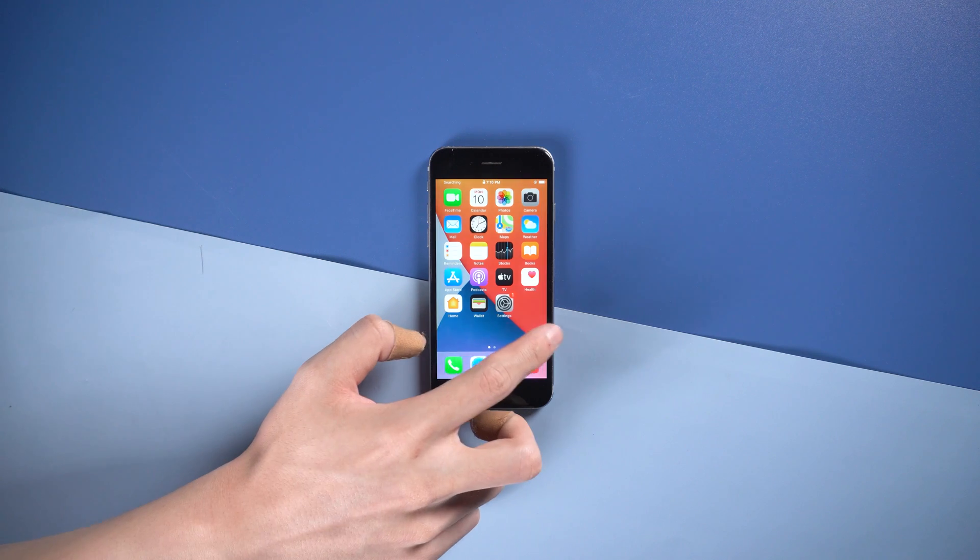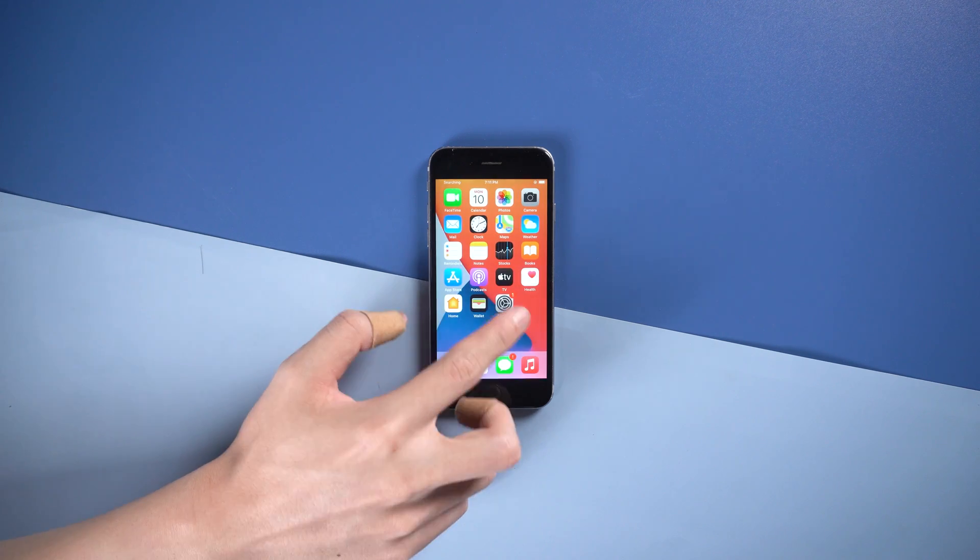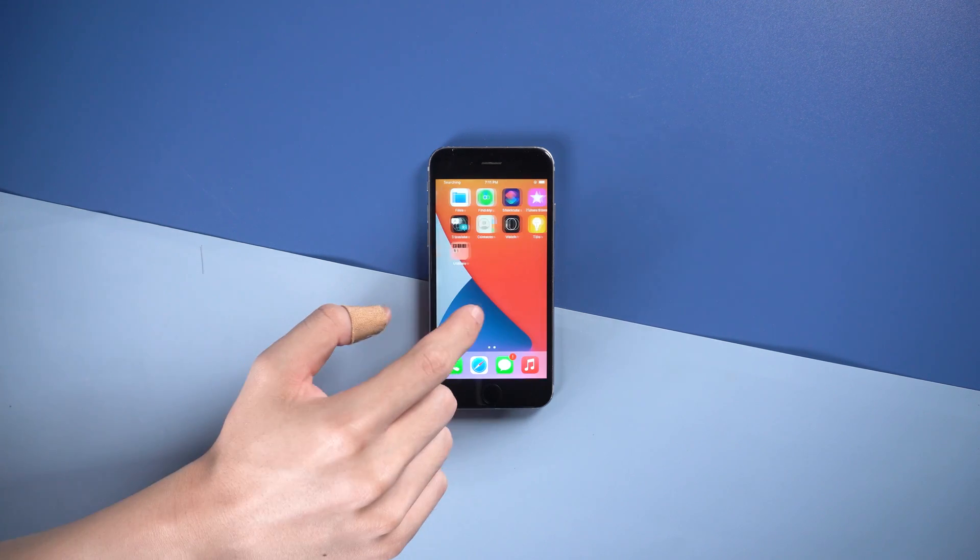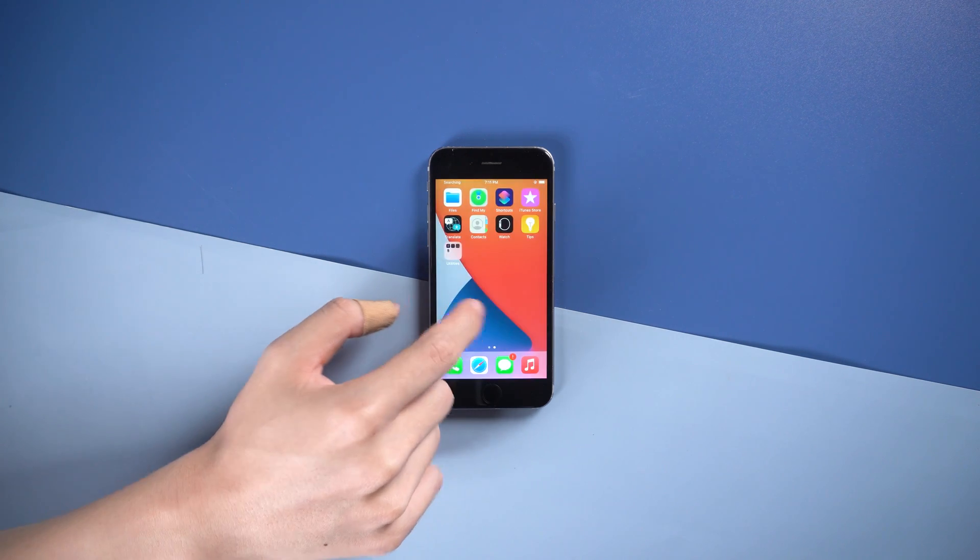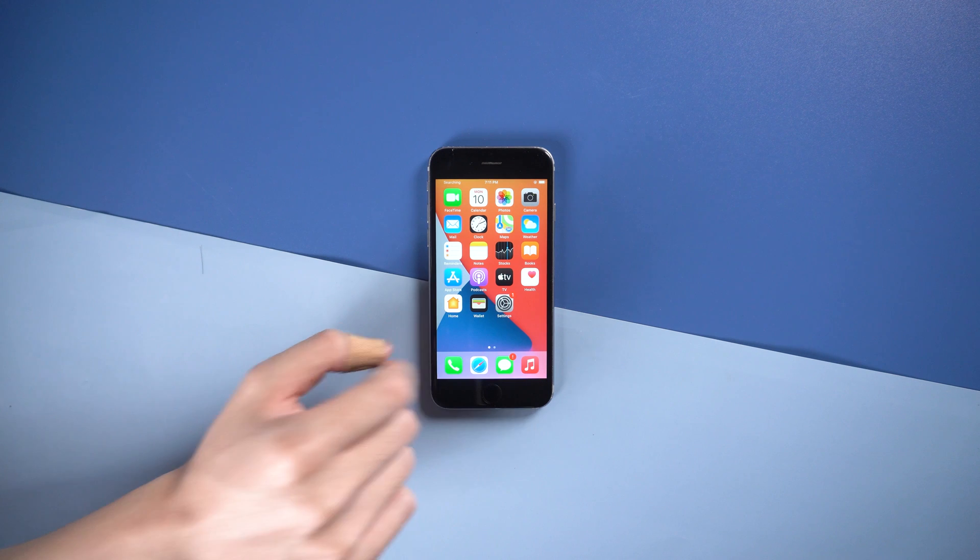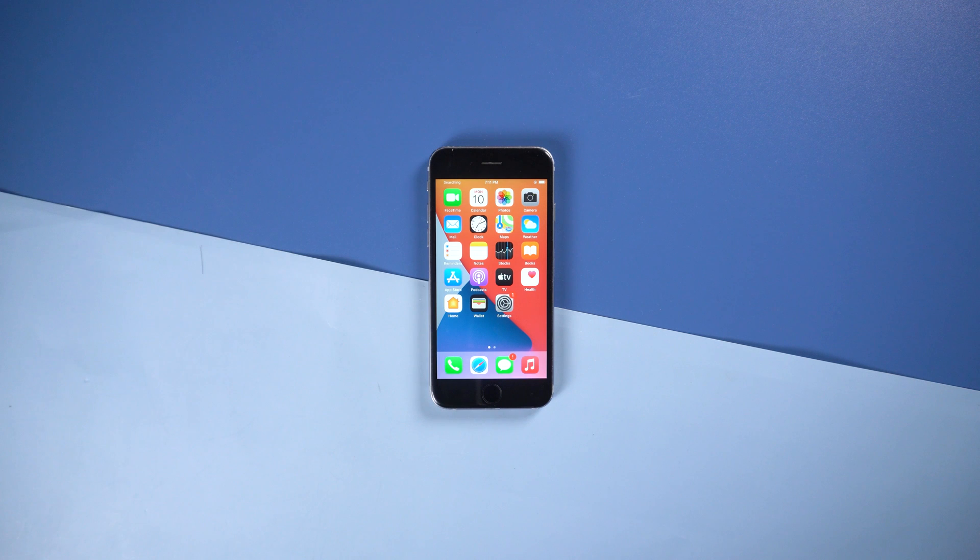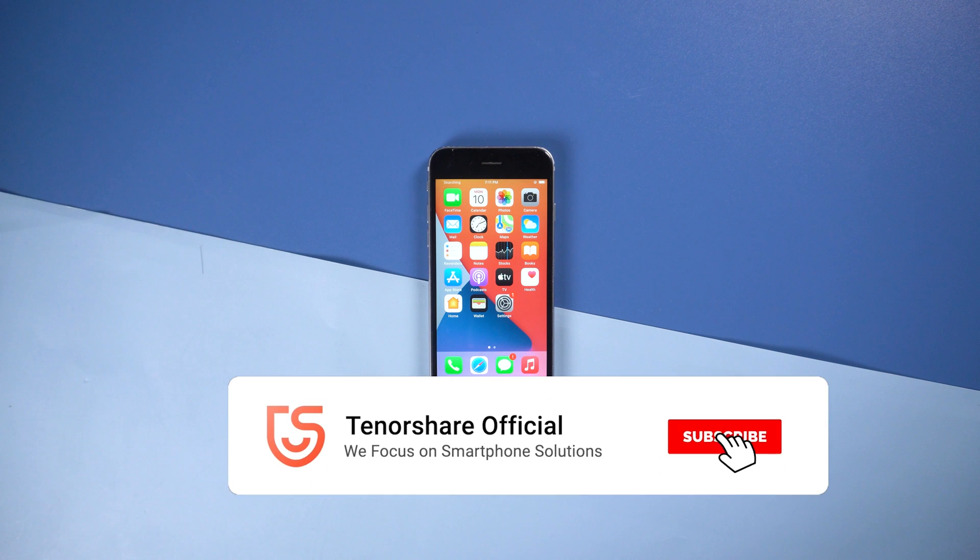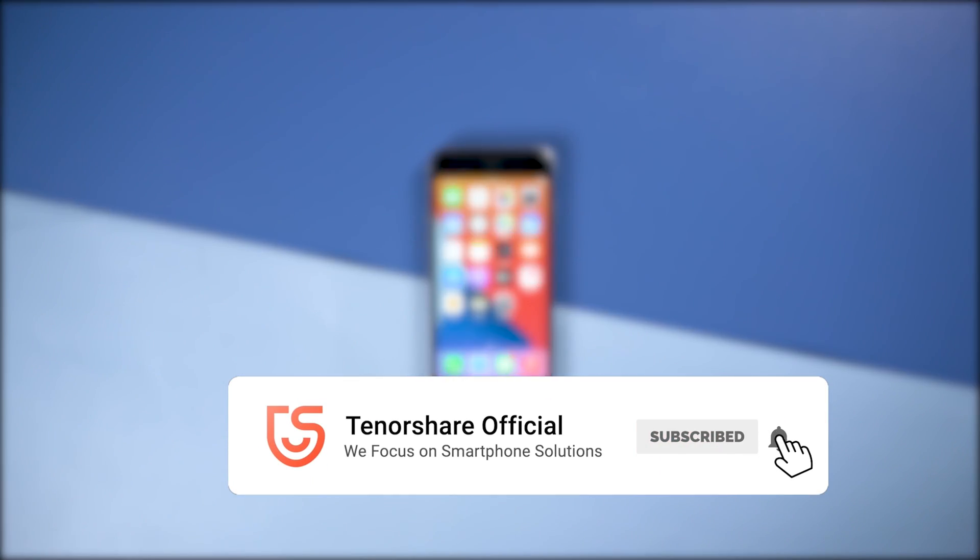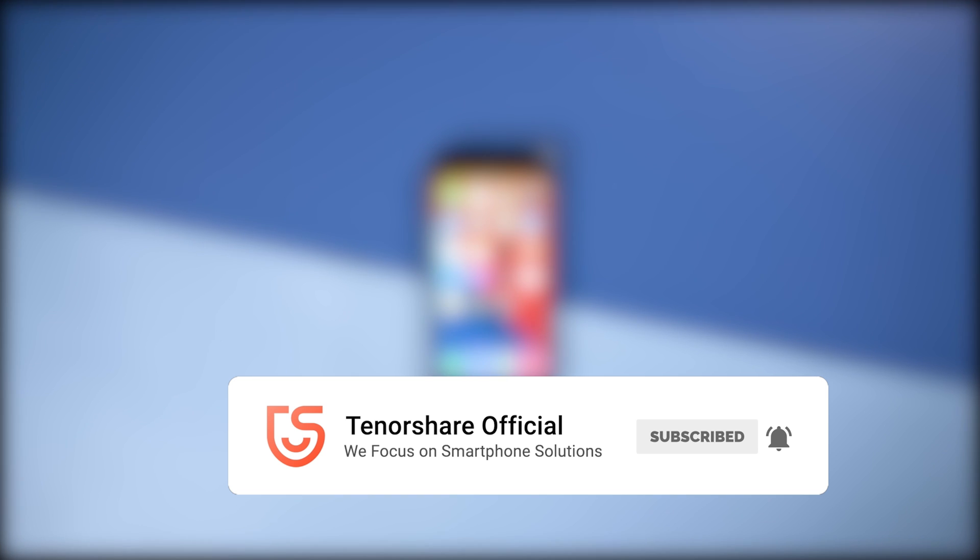Easy, right? This is the tutorial on how to fix iPhone stuck on Apple logo. If you've followed one of these methods and succeeded, don't forget to give us a thumbs up. I'll be grateful if you subscribe. Stay tuned for our next video.